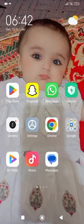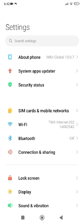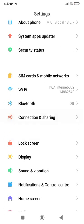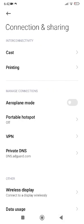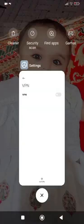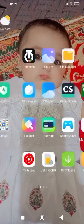After that, check whether Spotify is working well or not. If it is still not working, go to Settings, tap on Connection and Sharing, then tap on VPN. Make sure you are not connected to any VPN. If you are not connected to any VPN, go back to the home screen and check whether it's working.